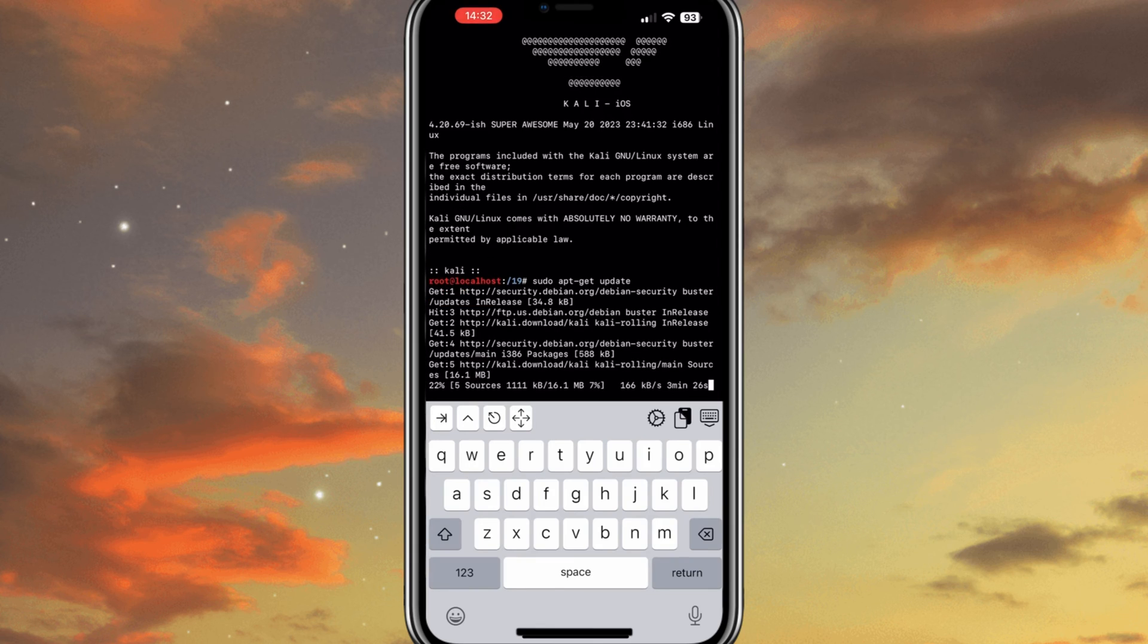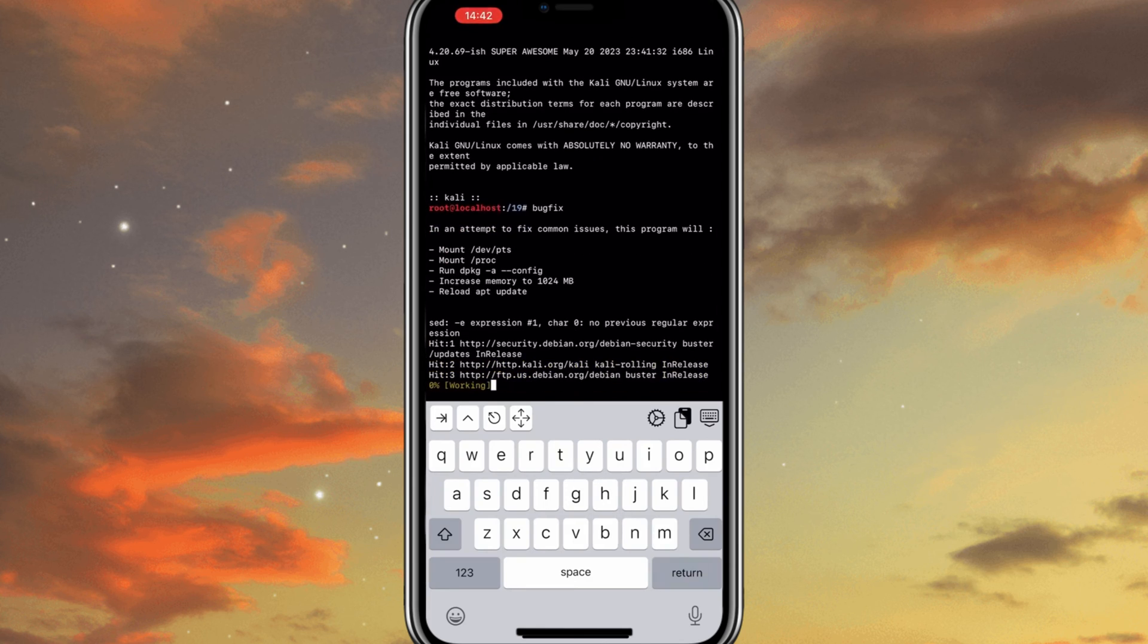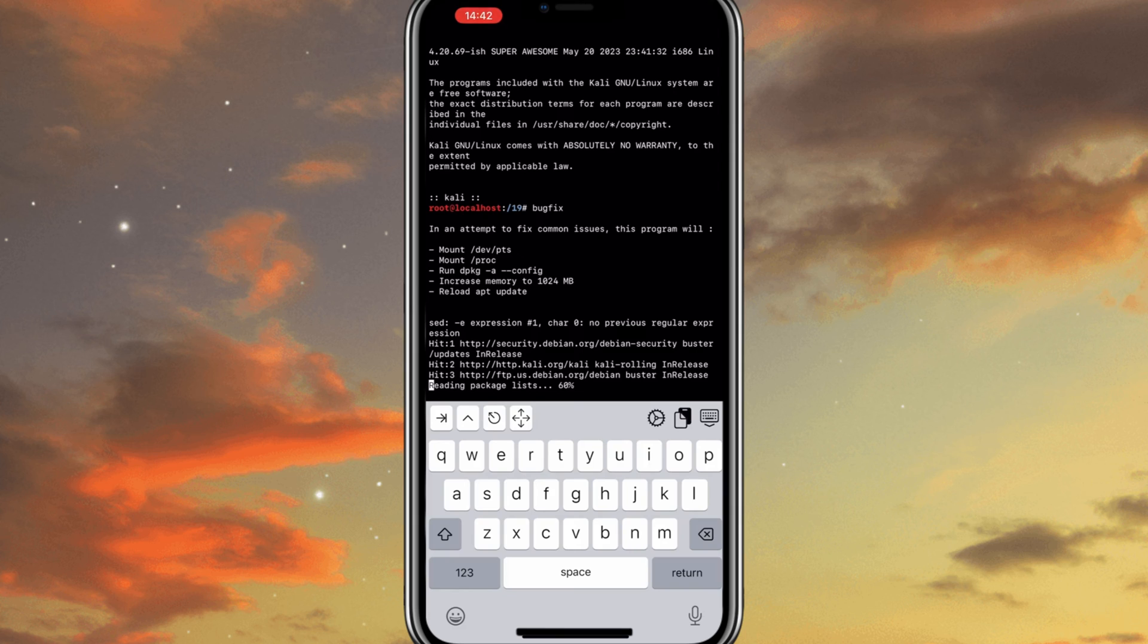With this new version update, you can use a bugfix command to address common issues within the Kali iOS environment. Simply type bugfix to initiate the program and resolve any known issues automatically.